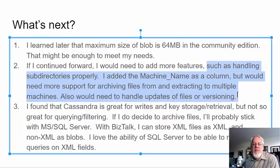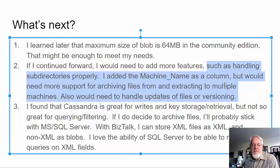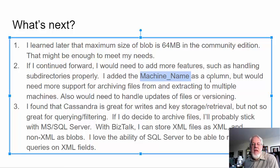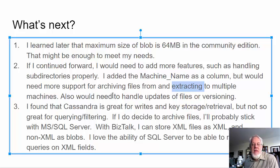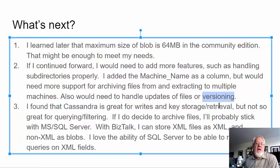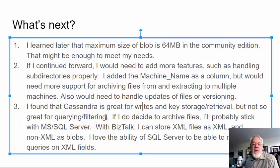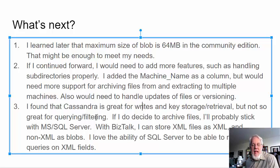If I continued forward, I would need to add more features if I really wanted to have a backup archive system. But again, I was really just testing moving files around in and out of a database. But I would need to handle subdirectories. I would need more work on the machine name. So, I added machine name, but I would need more support for archiving files and extracting to multiple machines. I would need to be able to handle updates of files and or versioning of files if I was going to do a real archive backup system. I found that Cassandra is great for writes and key storage retrieval. But the big thing is it's not so great for querying and filtering. So, it is not a SQL database. So, when you start doing queries on columns, that's where it gets bad.